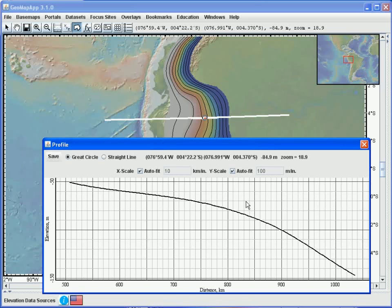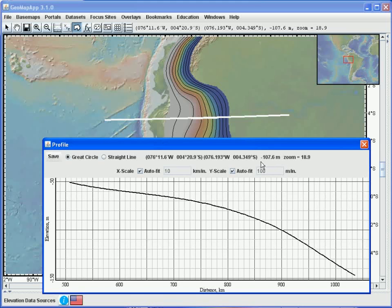We see that the third dimension value is listed in the top of the profile window here. And notice that although the units are actually kilometers, the default units of meters is listed here. That third dimension value is also listed in the top of the geomap app window.